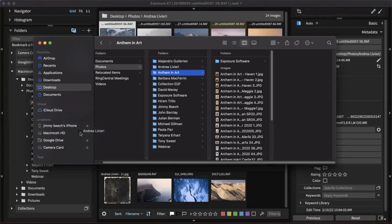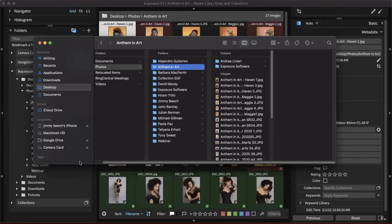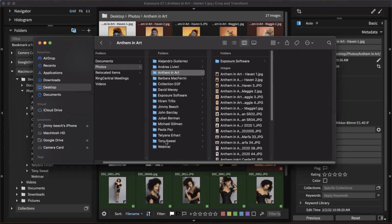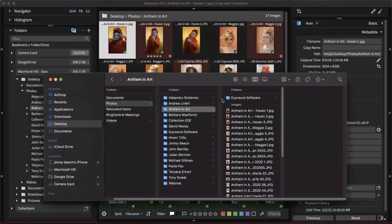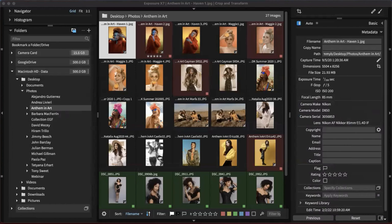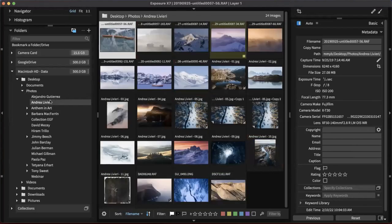The sidecar files live right in the folder with the images. Why is that important? It makes backing up images really easy because you're never going to lose any of the edits you made — they're in the sidecar file. All you need to do to back up is just drag a copy over to a backup hard drive. That's all you have to do. And that's one of the great things about having a catalog-free workflow — we don't have to worry about where information is being stored. Everything is stored right there with your images.